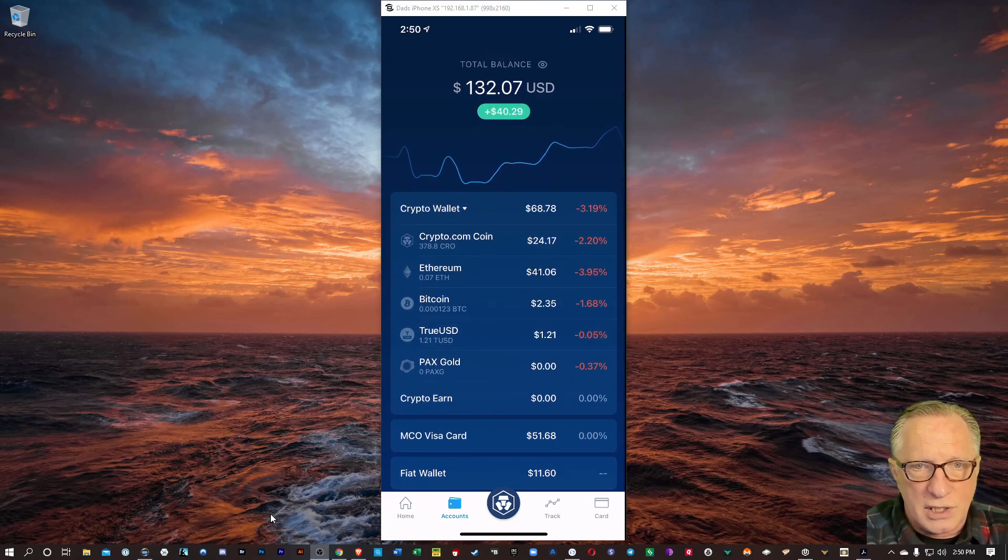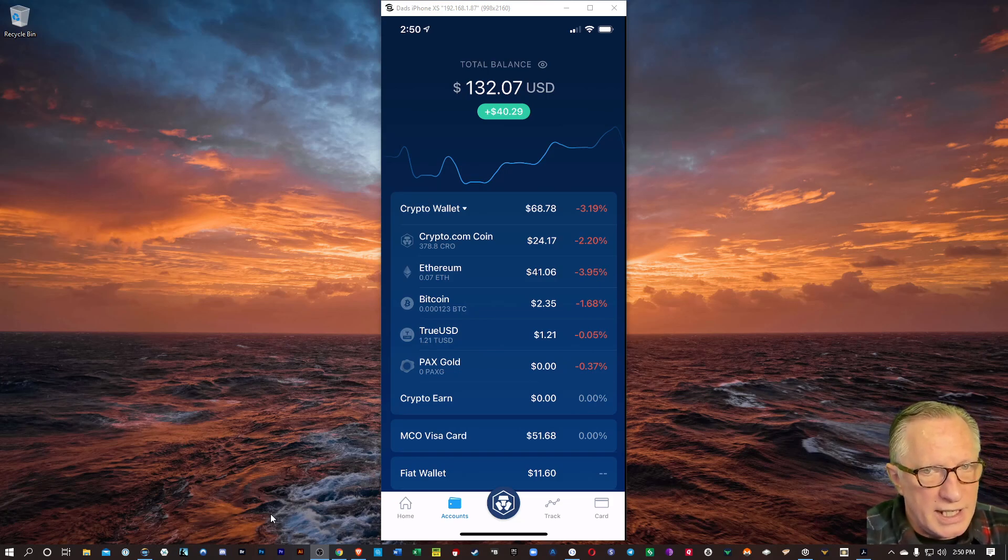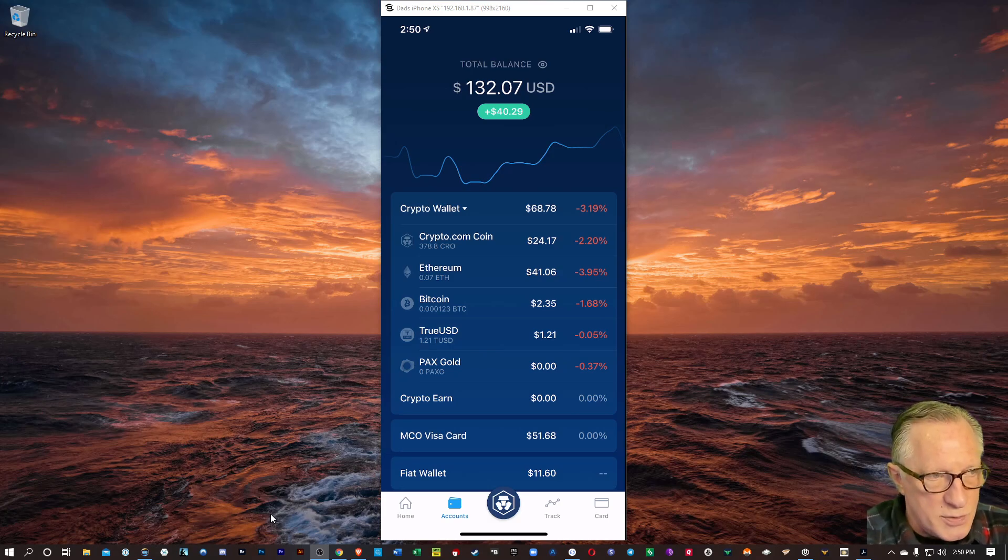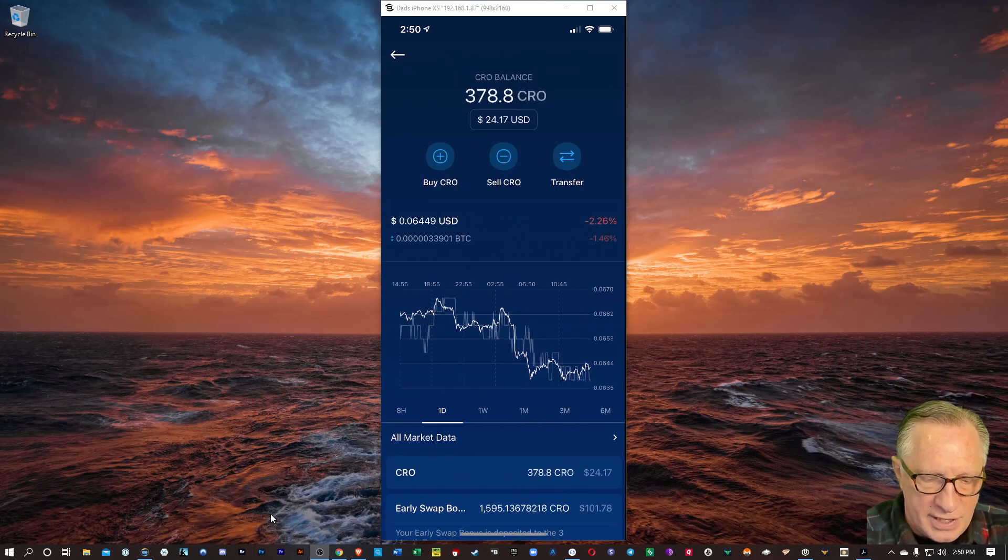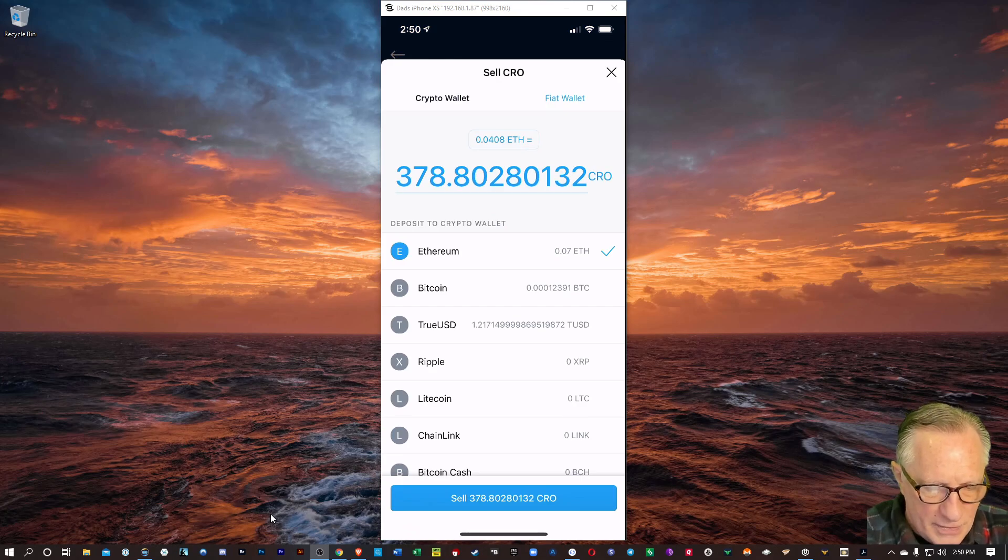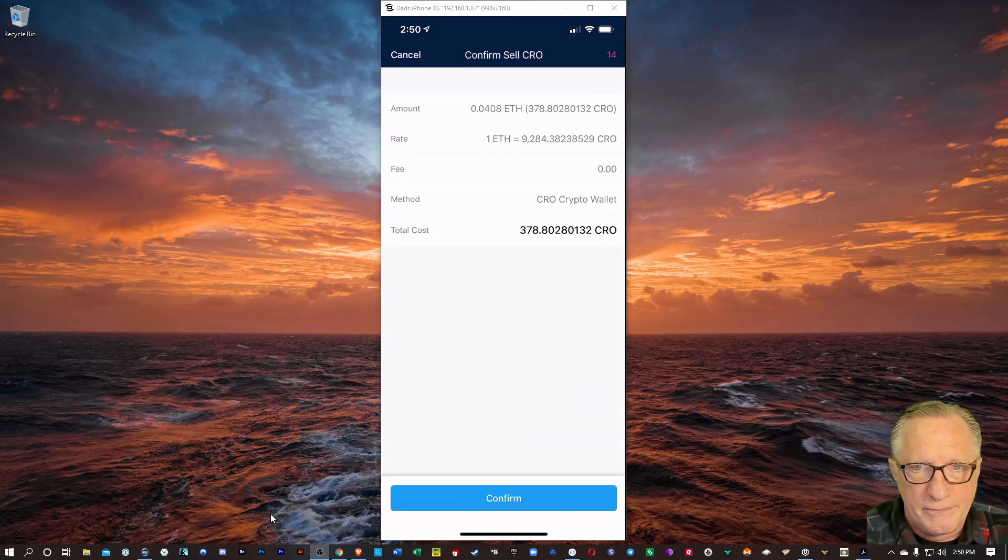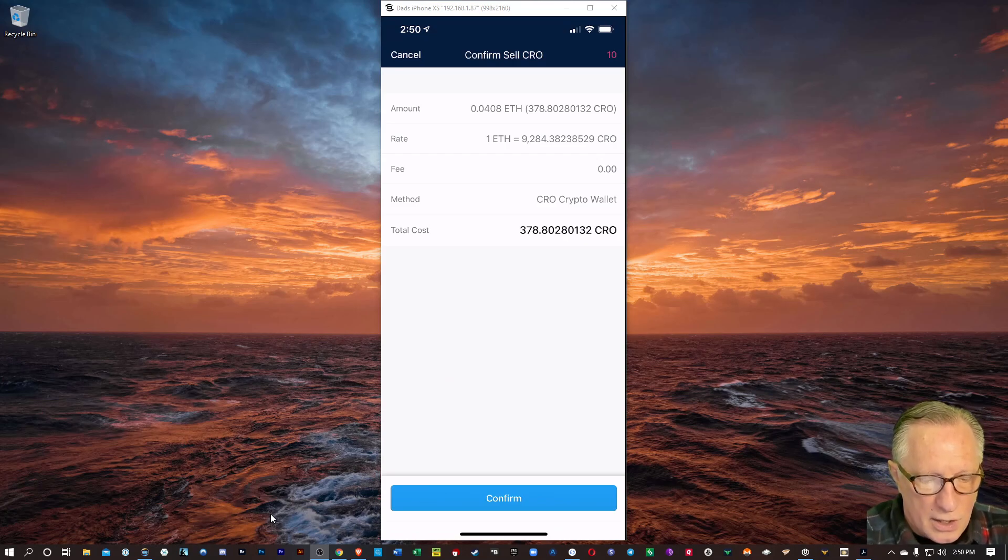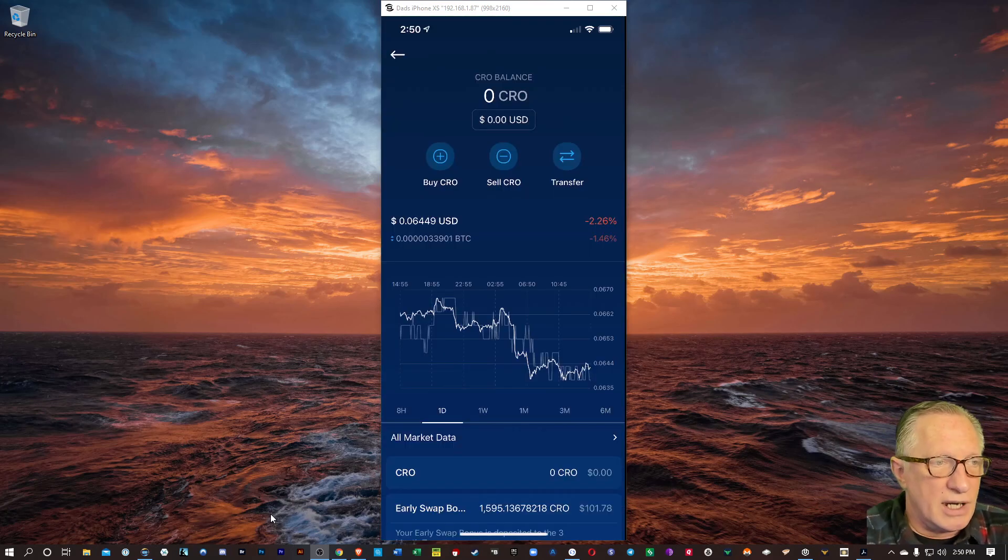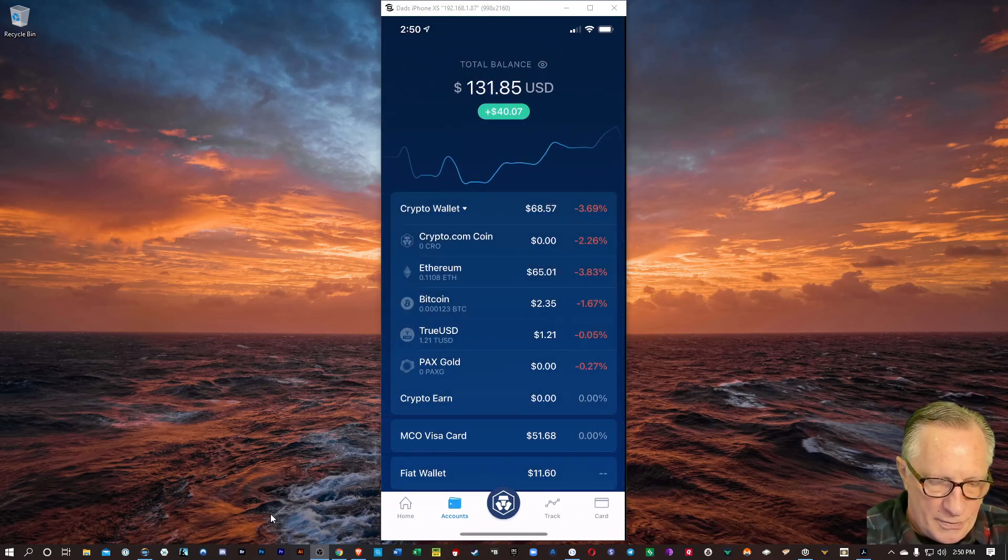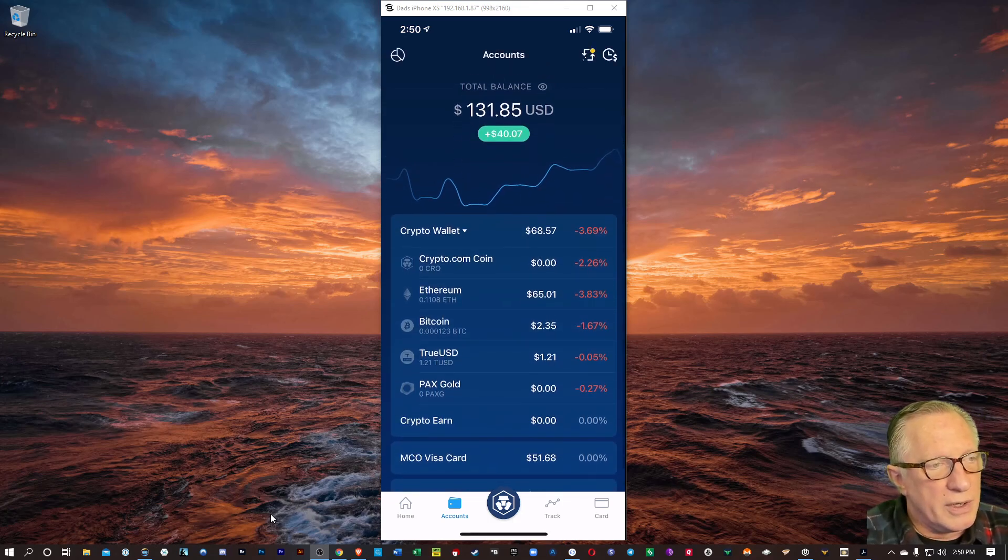Now, I've also got some Crypto.com coin that I got as a referral reward, and you also get cash back when you use your card. So I'm just going to go ahead and sell that for Ethereum, too. I'll sell the CRO for Ethereum, and then I'll just tap the blue button there. They don't charge any fee for trading CRO. I'll hit Confirm there. Our CRO balance goes to $0. And now you can see we've got more Ethereum.